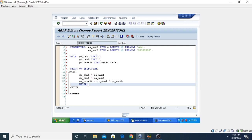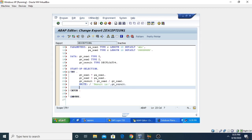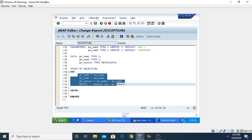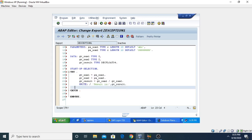Then I write the result using the WRITE statement: 'Result is GV_RESULT'. Now we need to use a CATCH statement so that any exception occurring during execution of these statements is caught by the CATCH block.